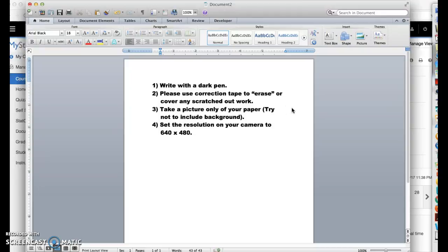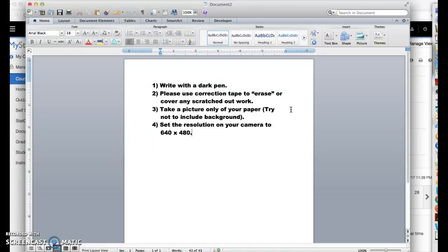And then please just take a picture of only the work. Some of you are including quite a bit of background. Try to include as little background as possible and just zoom in on the paper. And number four is extremely important. Go to the settings on your camera and set the resolution to no higher than 640 by 480. That's going to be very important so that you don't get an error message that says the file sizes are too large and you can't insert.